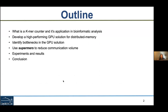The outline of this talk is: first, we'll talk about what a k-mer counter is and its application in bioinformatic analysis. Then we show our optimization while developing the high-performing GPU solution for distributed memory. We identify the bottlenecks in the existing solution, which is communication-based, and we use a novel technique — SuperMers — to reduce communication volume. Then we show our experiments and results, and we conclude.